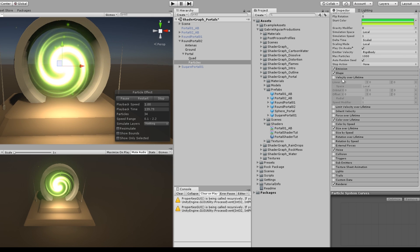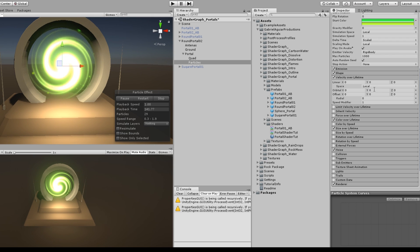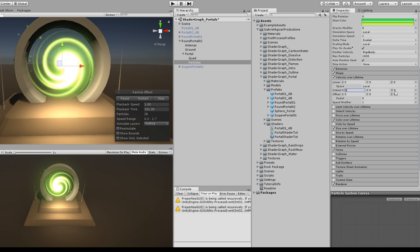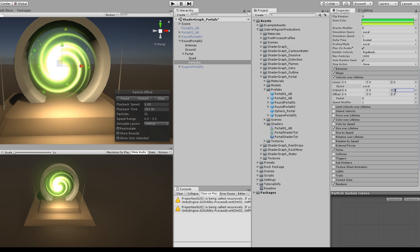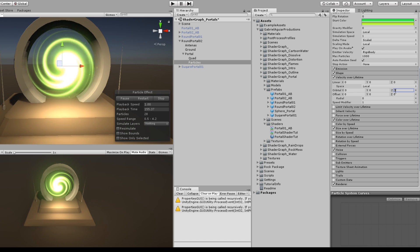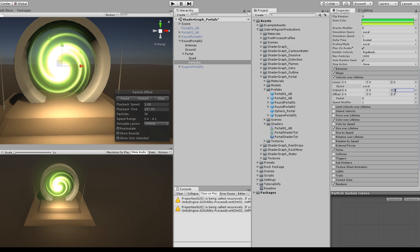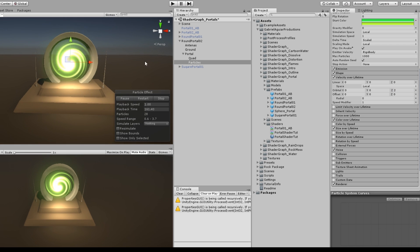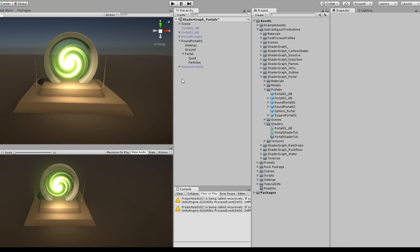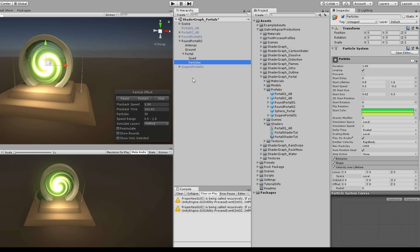In case you are in a 2018 Unity version, turn on Velocity Over Lifetime and set the Z of the Orbital X to around 2. It's a cool trick to make the particles seem like they are rotating with the portal — a really awesome feature.